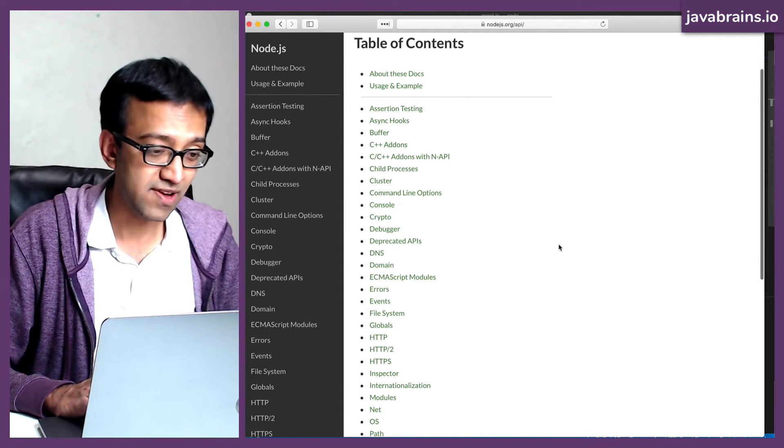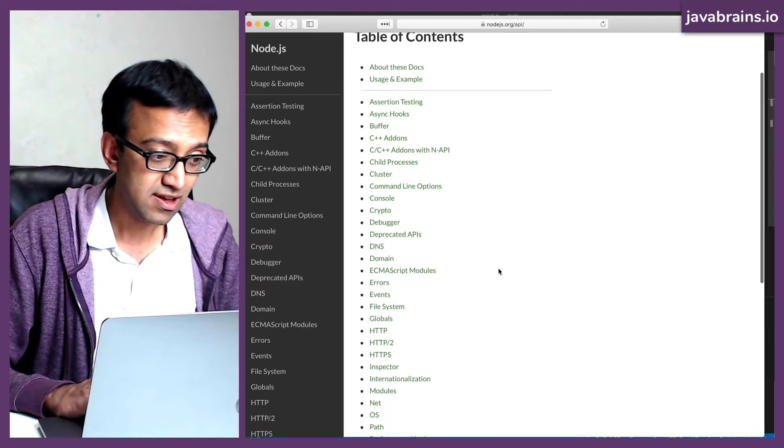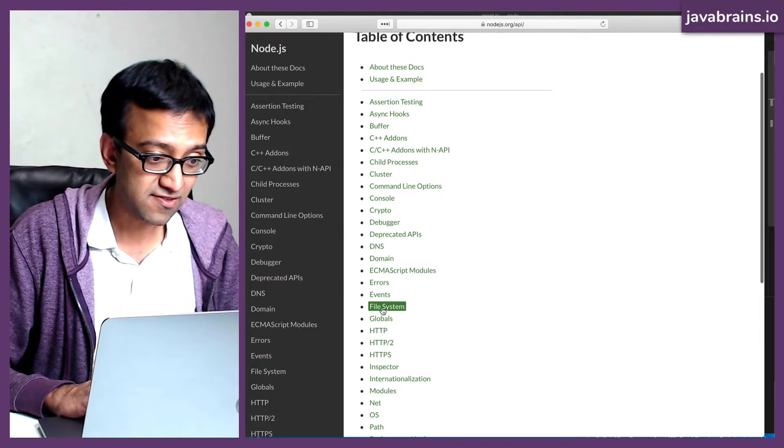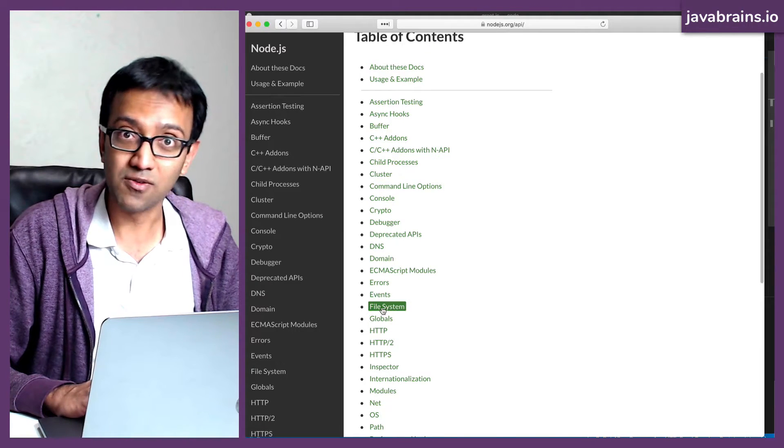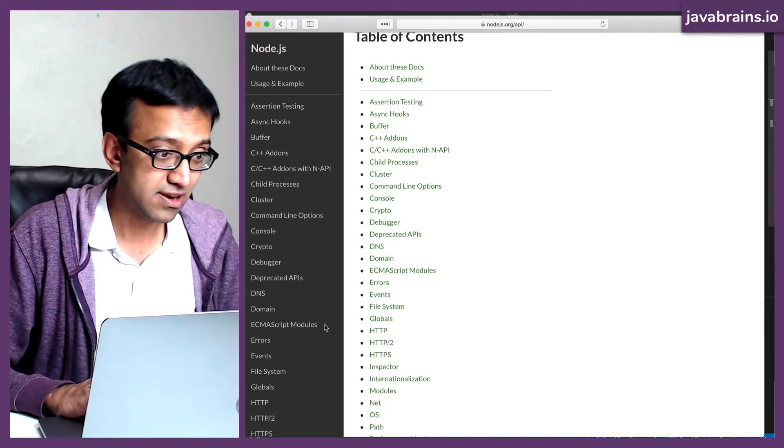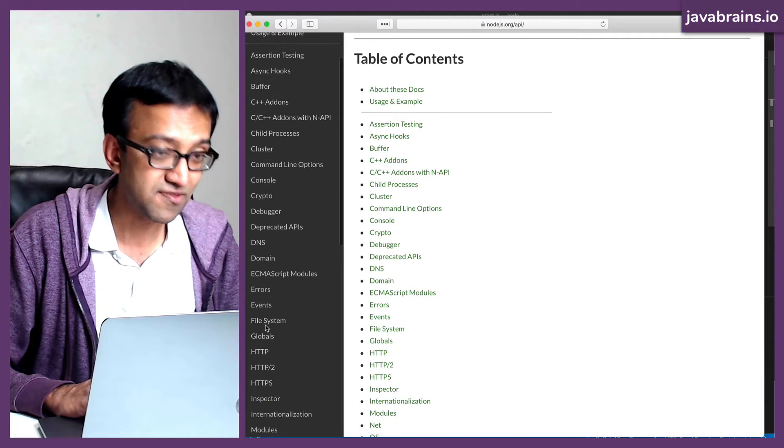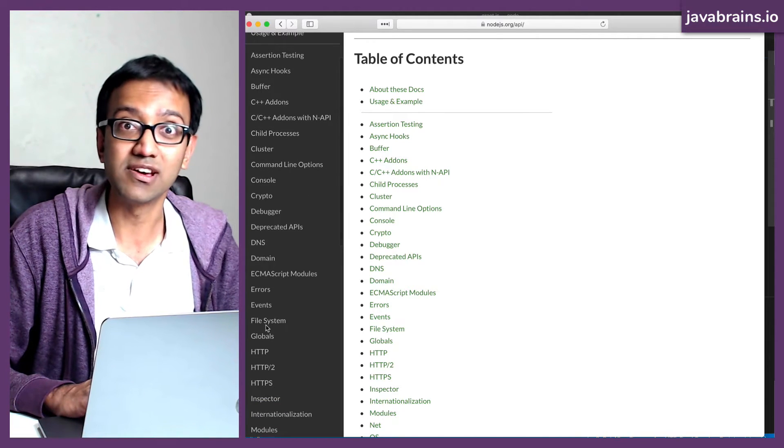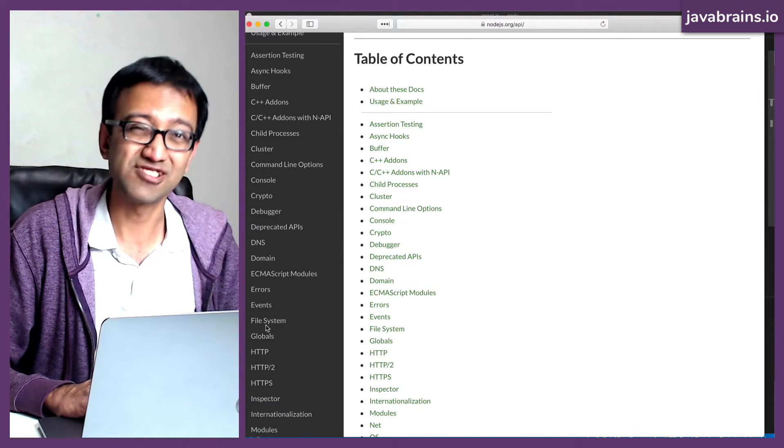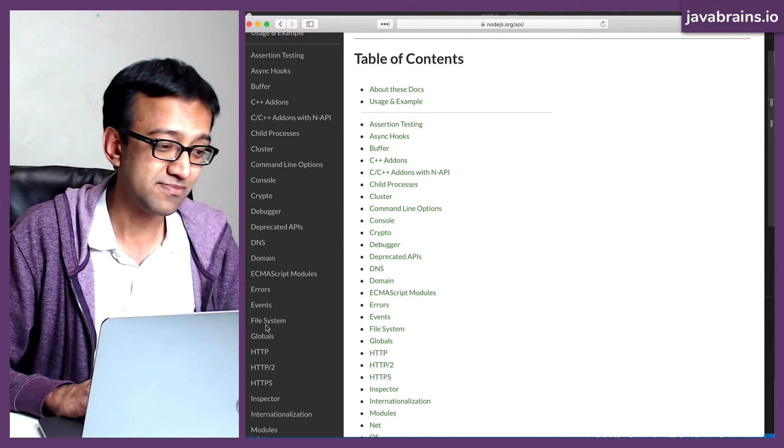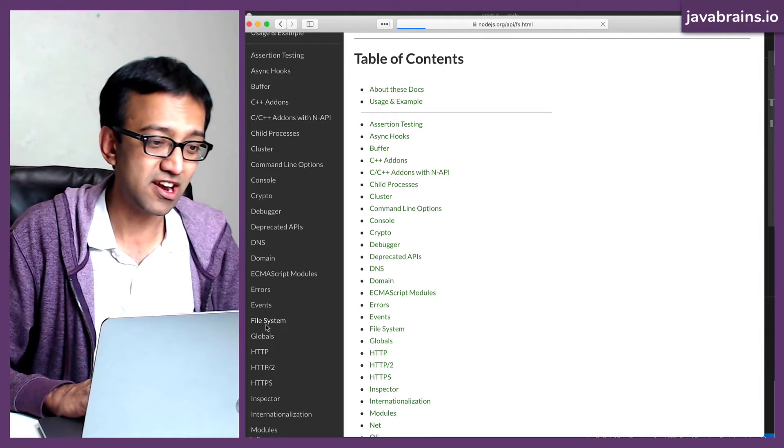Saving a file on the file system. As it turns out, there is a file system link over here. You can also see there should be something on the left-hand side. Yeah, there is a file system over here. That sounds promising. Let's give this a shot.